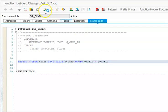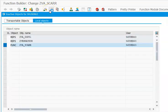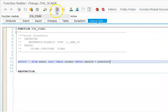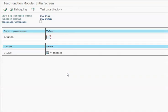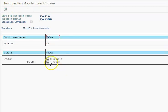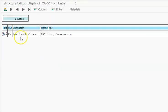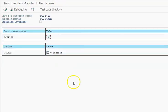Now we can save it, syntax check, activate, and we can execute it. Once we execute it, you will get this option here. I will give it as AA, execute, and we have got one entry for AA - this is the airline details that we have.